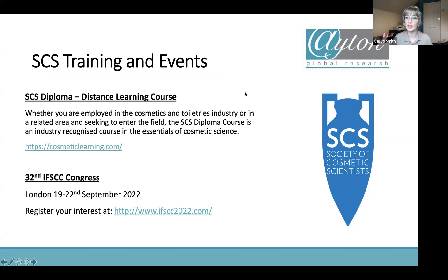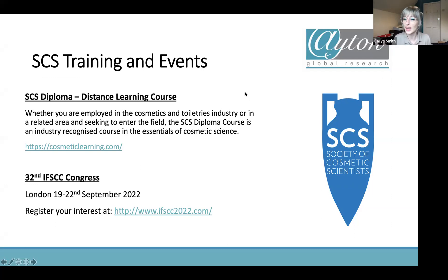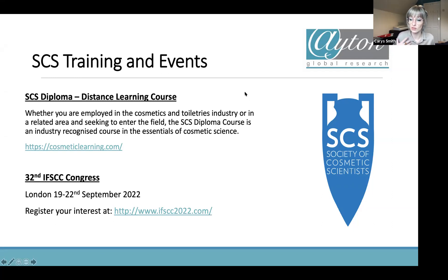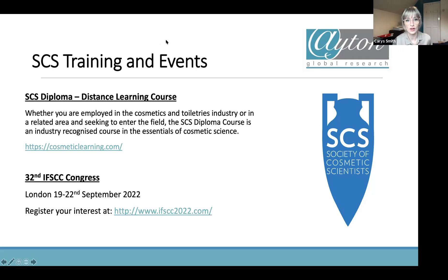The main advantage of consumer research is cost and efficiency: a consumer study can cover all your claims in one test, whereas a clinical study requires a separate instrumental test for each claim, which becomes very expensive. A recommended approach is to use consumer research for most claims and commission one targeted clinical test for any claim requiring a measurement. There's a separate webinar specifically on consumer versus clinical validation which I'd recommend — you can request the recording.